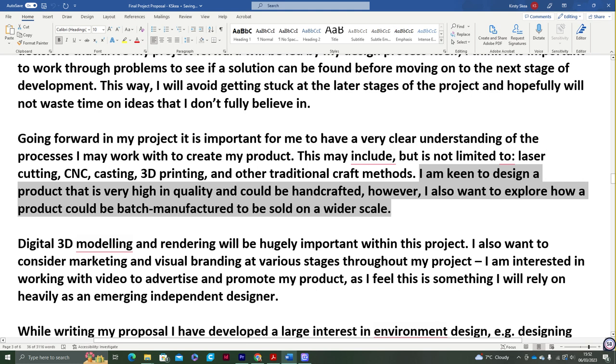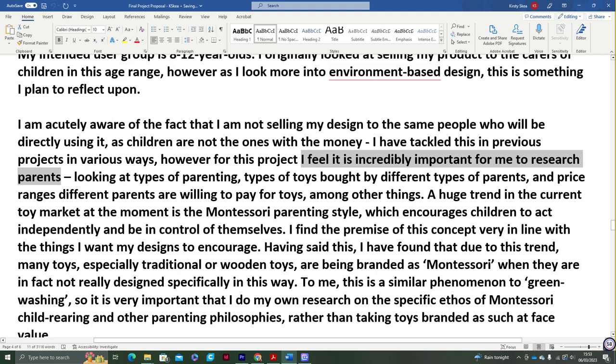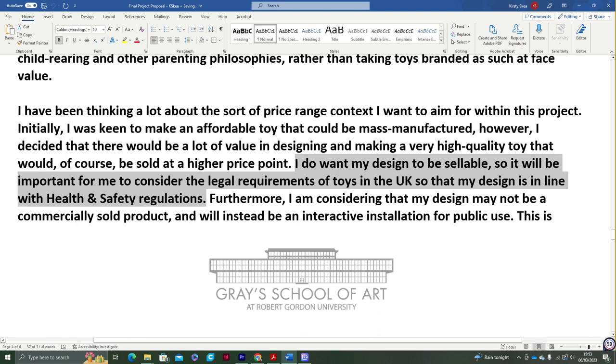I knew I wanted my product to be high quality, and I understood how important it was to consider parents as well, since they're the ones buying. I wanted my design to be sellable, so I was really keen to stay in line with health and safety regulations. It's pretty hard to know where your project is going at the very beginning of the year, especially when you're as indecisive and easily distracted as I am, so I don't blame myself for keeping it vague.